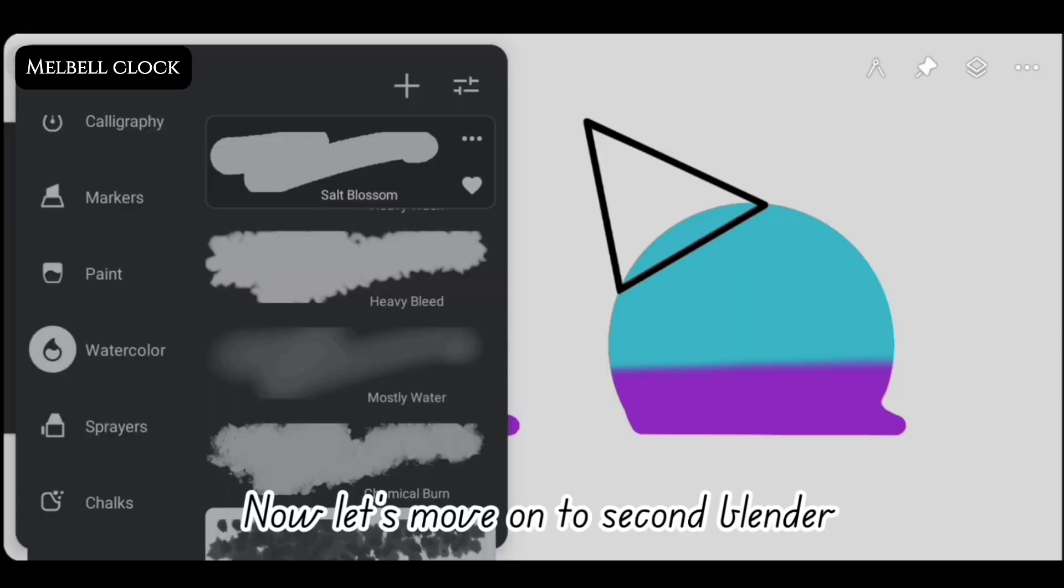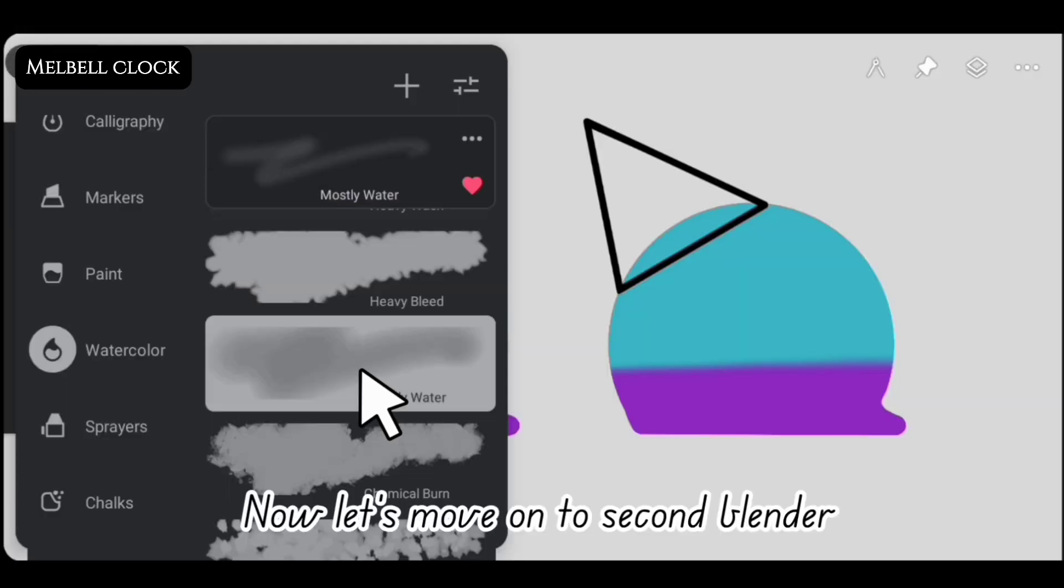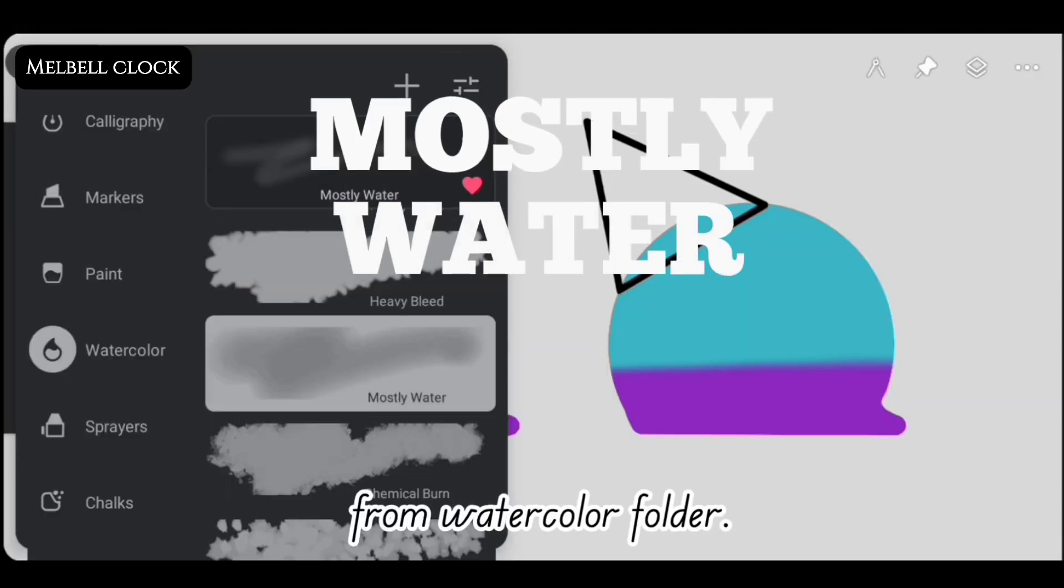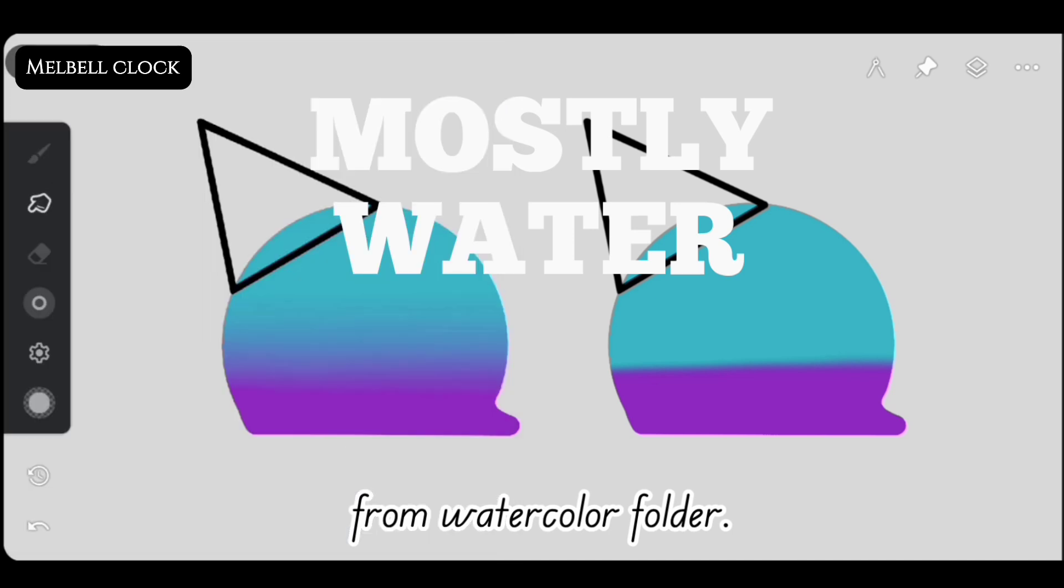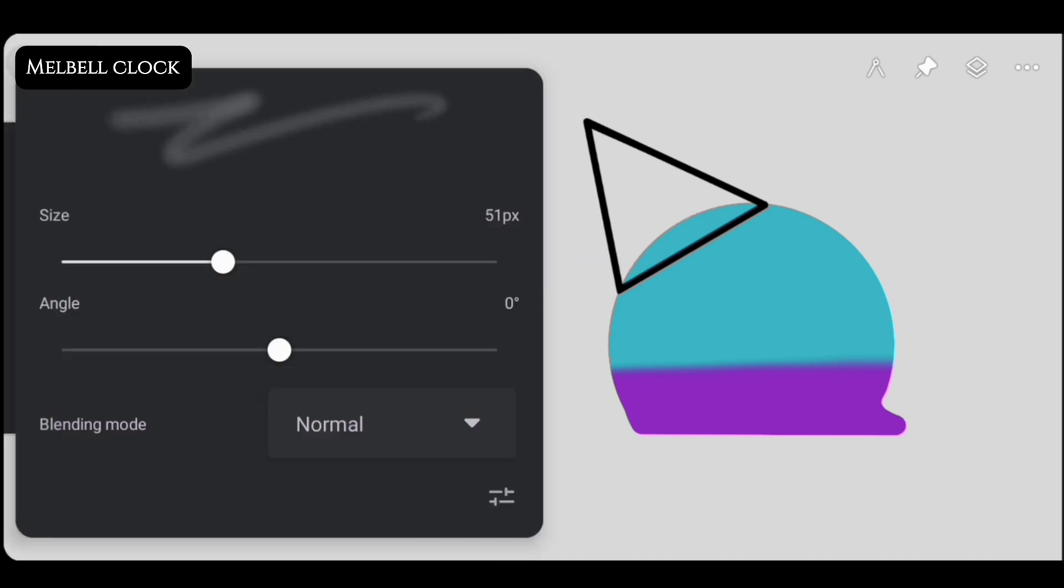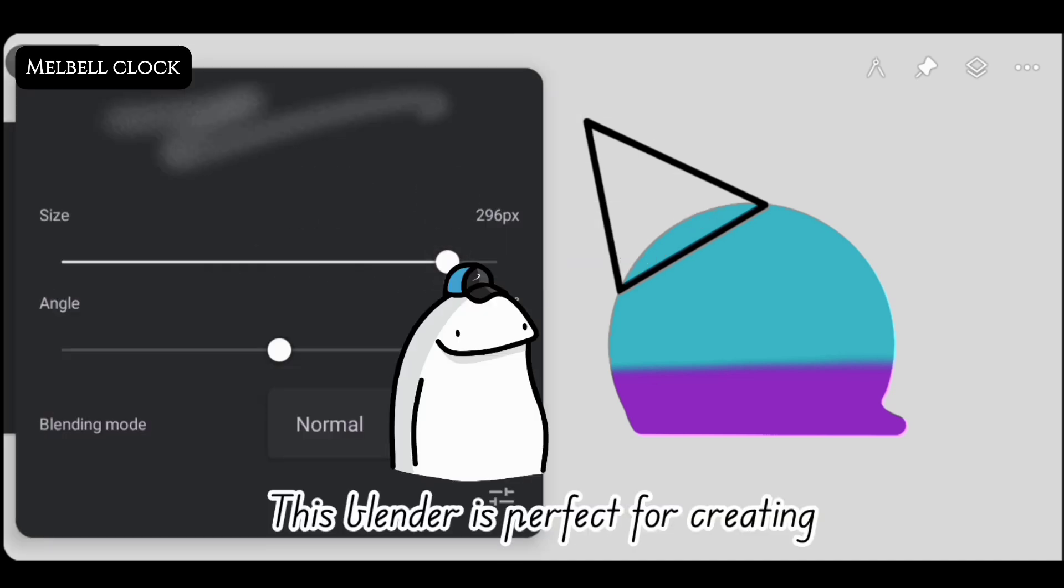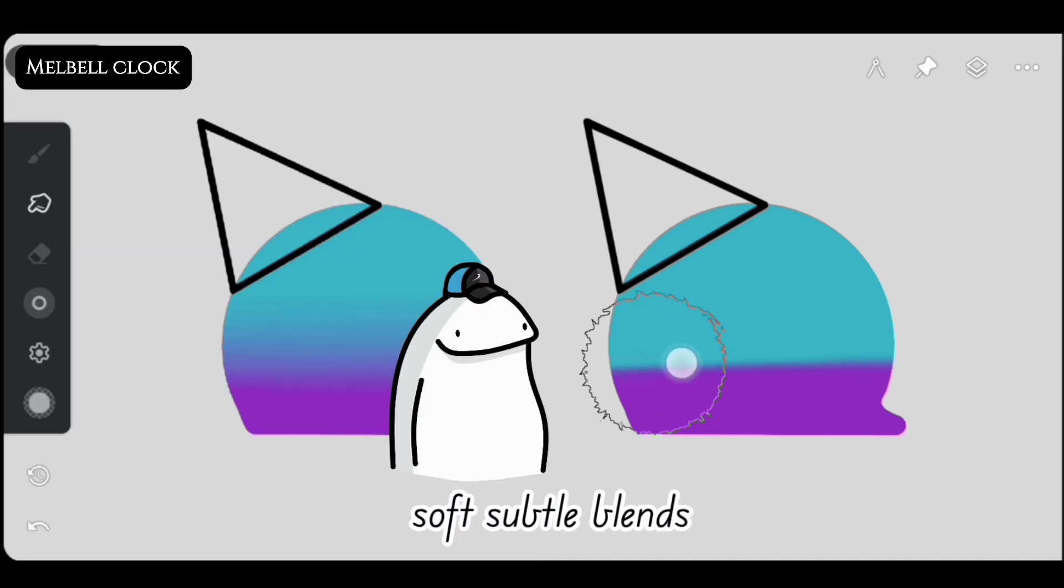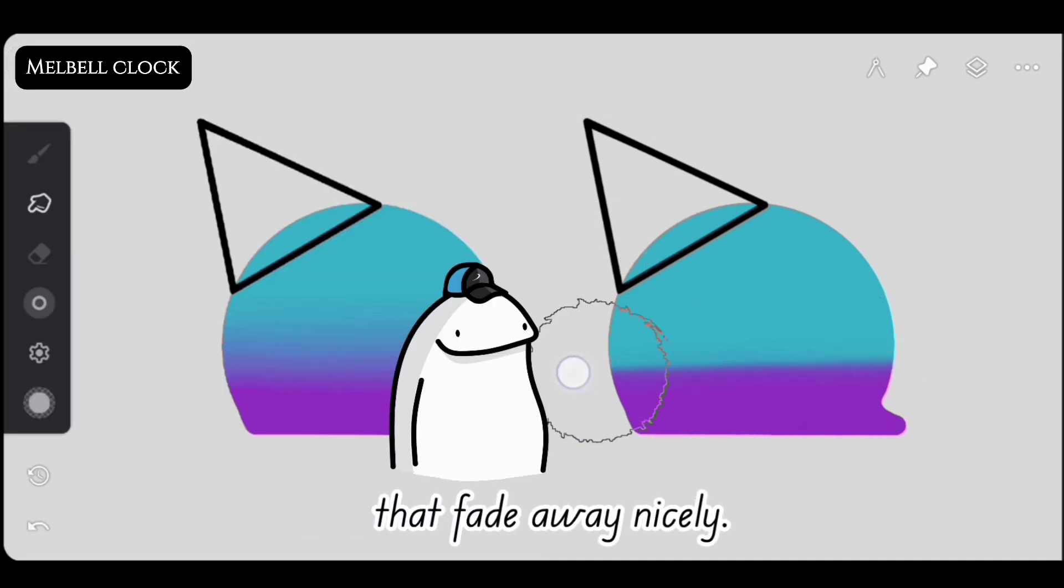Now let's move on to the second blender, which is mostly water from the watercolor folder. This blender is perfect for creating soft, subtle blends that fade away nicely.